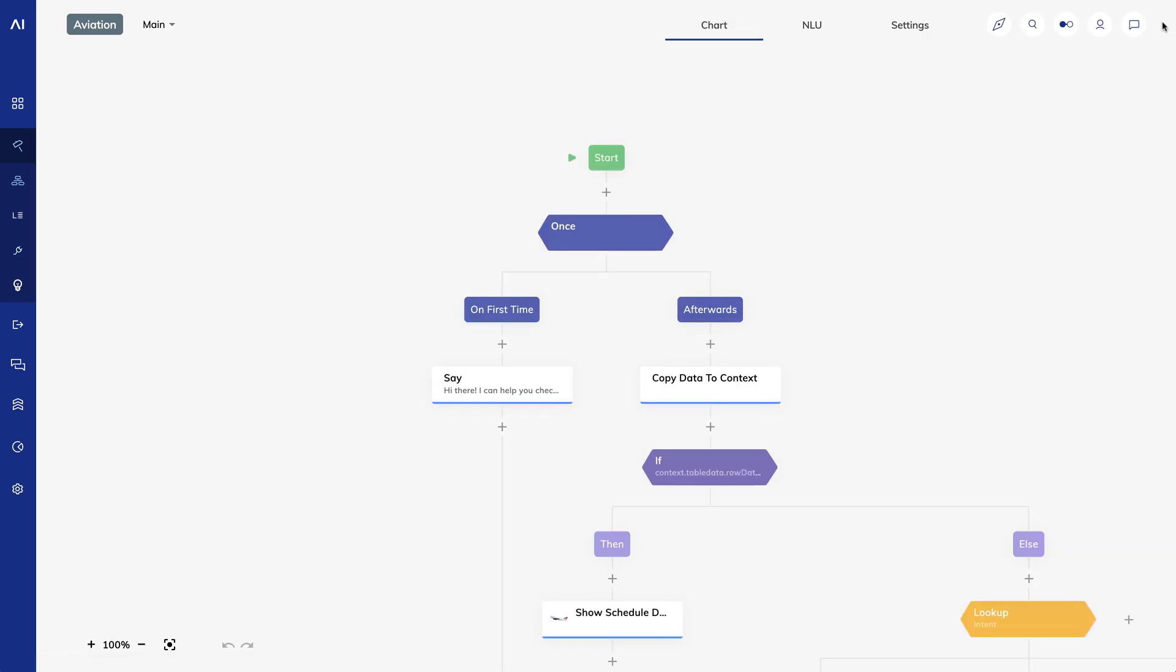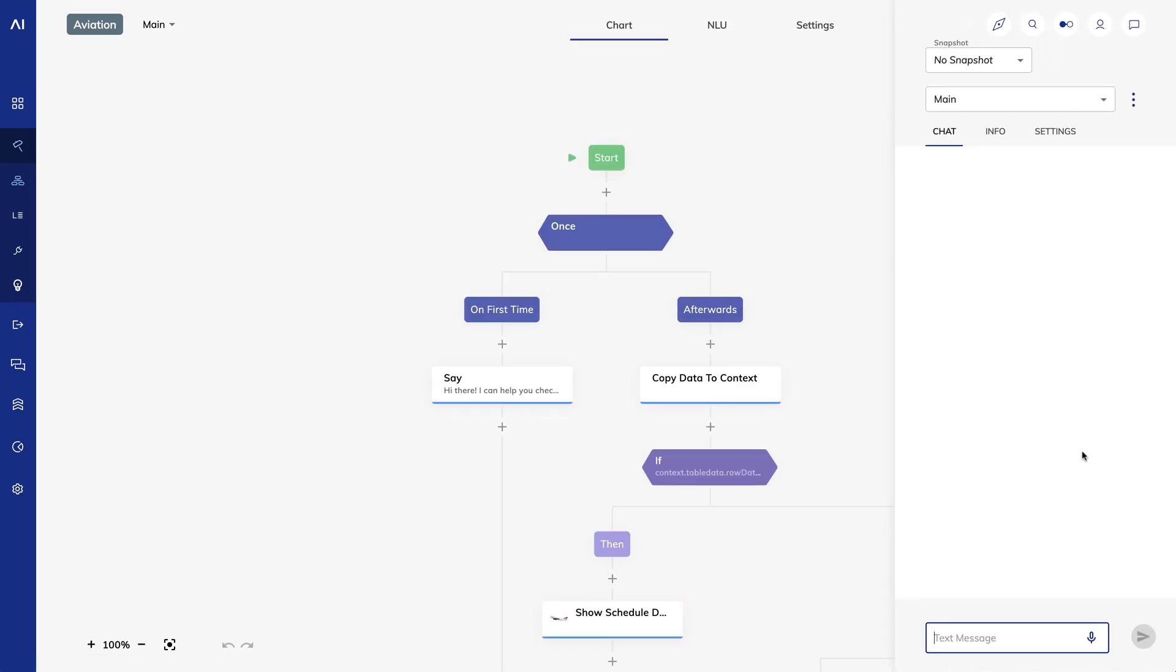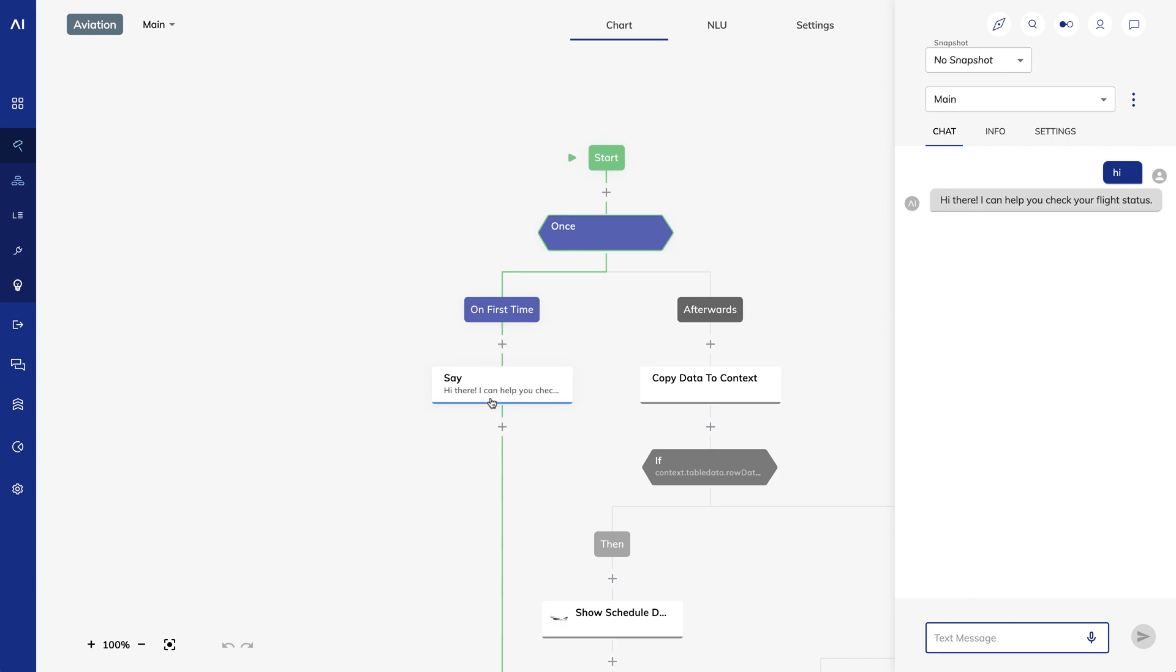Alright, now let's look at the flow. I'll open the interaction panel and say hi. You'll see that we immediately hit the once node, which then leads to the on first time branch. This is where you can put any messages to the user that should only be output once in a conversation.